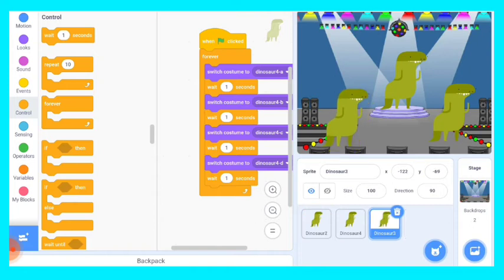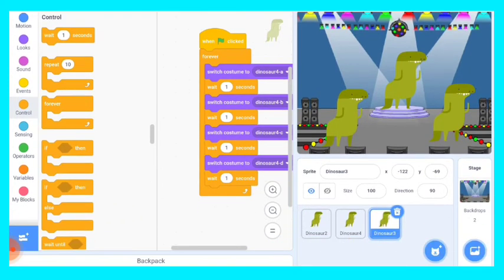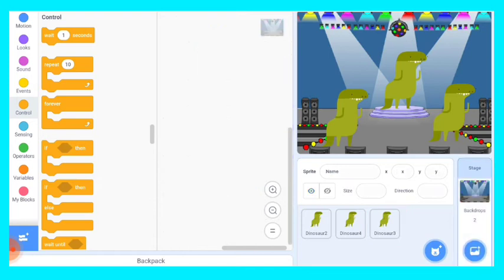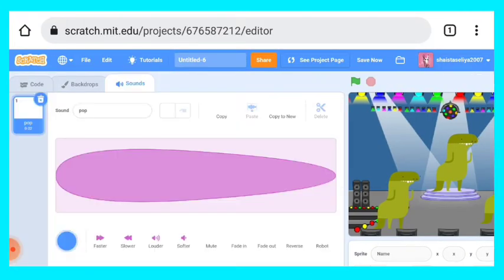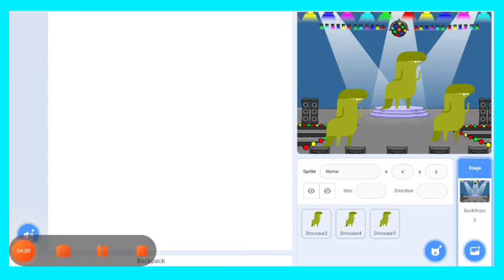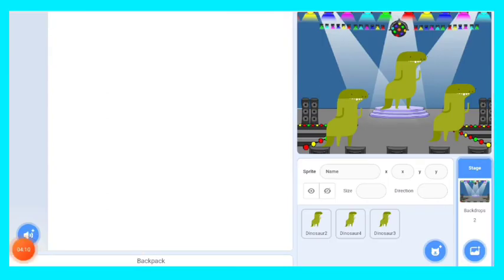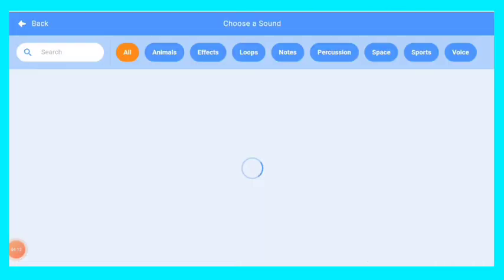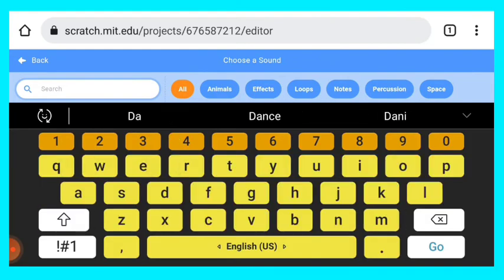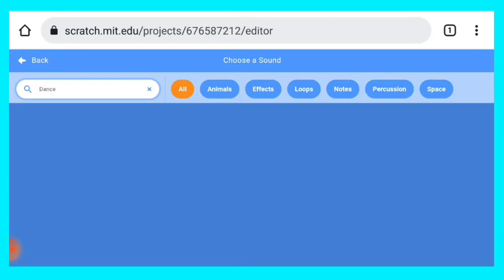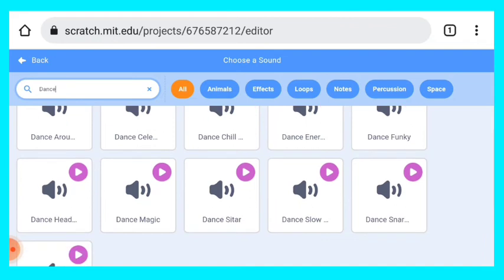Now let's go on backdrop, then go on sound. Delete pop sound, go on sound bar and choose whatever sound you want. Here I'm choosing dance slow motion sound. Let's search. Here we will write simply dance and we'll get many options. Let's listen to this. Yeah, this one I want. You can choose whatever sound you want.